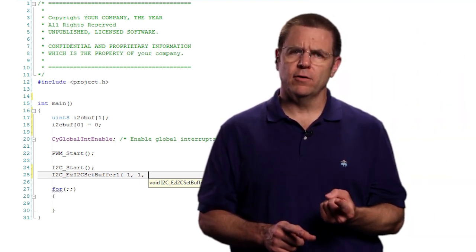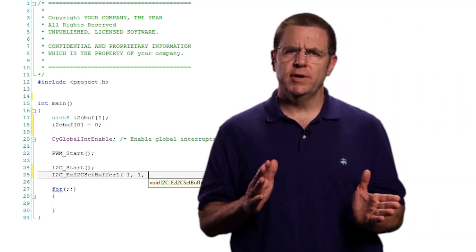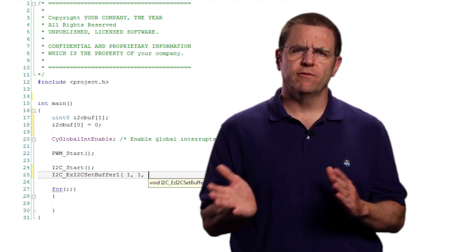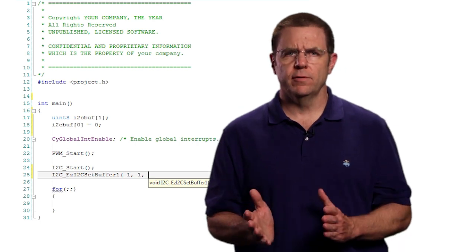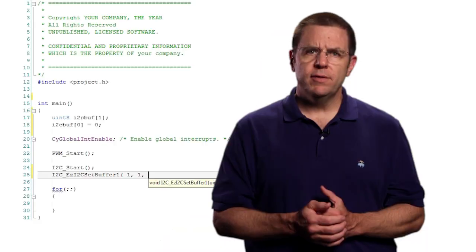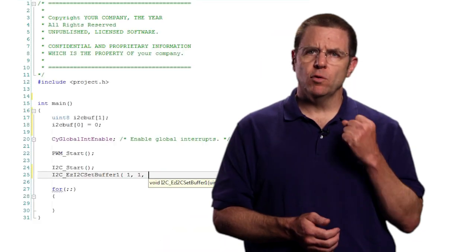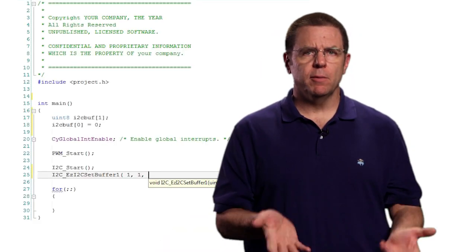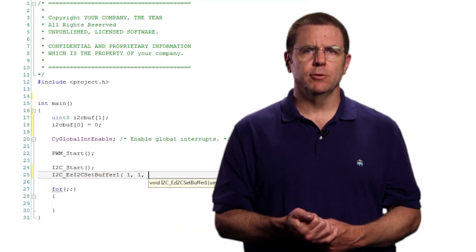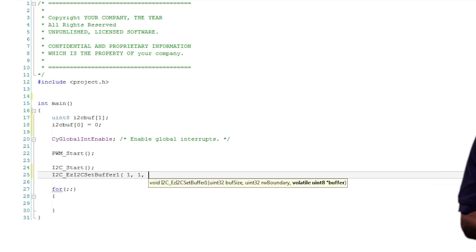In EzI2C, we use a single buffer instead of an individual one for the transmit and the receive. To make sure the master does not accidentally overwrite private data in the buffer, we use the second argument to split the buffer into two pieces. In this example, we have a one byte buffer and we want the master to be able to write to it.